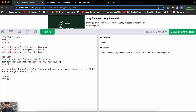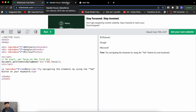In Salesforce lightning web components, tab index works the same way conceptually, but you can only have a value of 0 or -1. Zero means this element can be tabbed to; minus one means you cannot tab to this element. These are the only two values available for the tab index attribute.